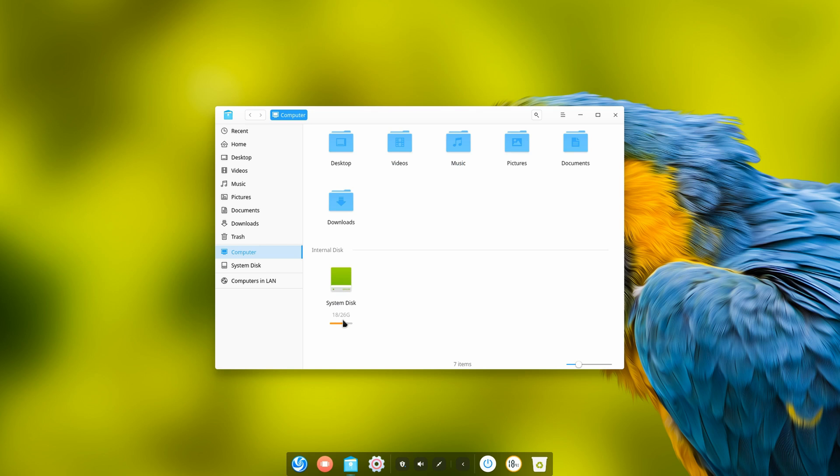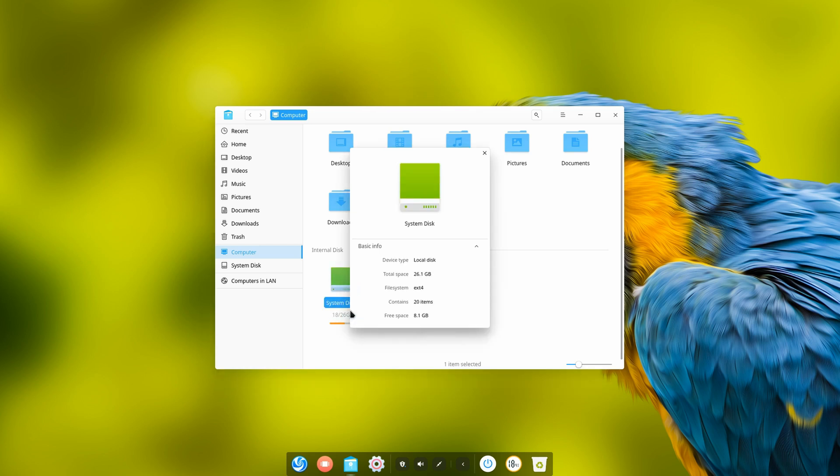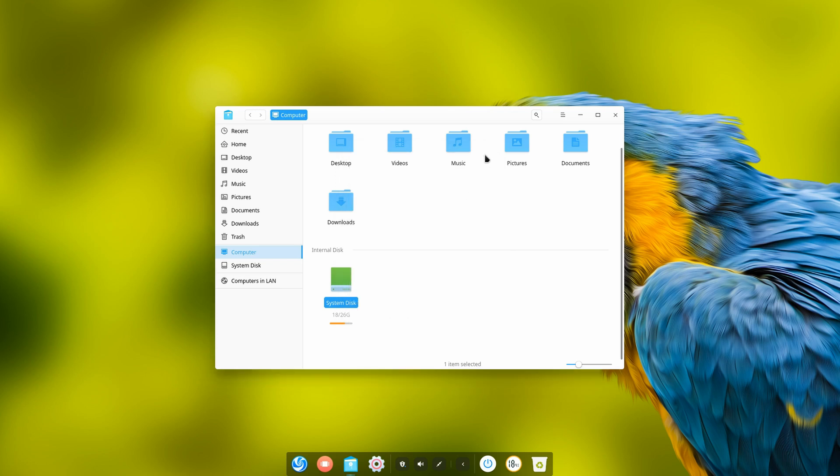Something kind of weird is I really don't understand why it took 18 gigabytes. This is a bare installation. Keep in mind I gave this virtual machine 26 gigabytes and 18 gigabytes are being used. This is the one weird thing about this that I just can't quite pinpoint.